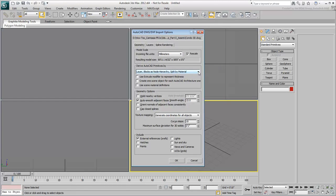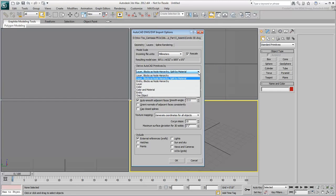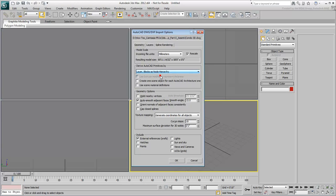In the Derive AutoCAD Primitives By list, choose the first option, Layer Blocks as Node Hierarchy. This option doesn't take into account AutoCAD materials. That's fine, as you'll be creating materials in 3ds Max. Leave all other options to their default values.